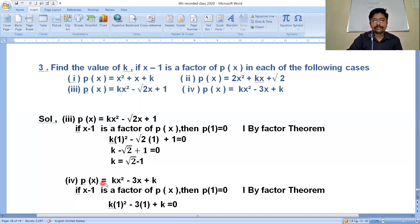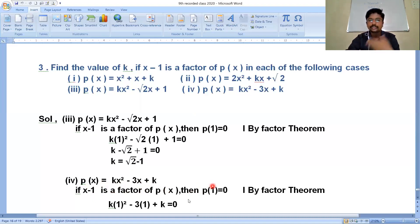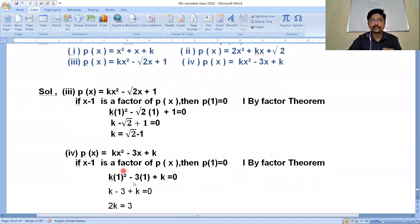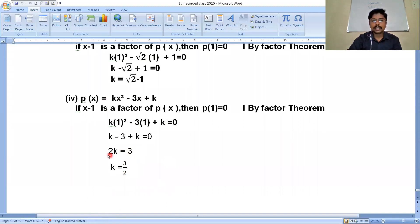Fourth one: given polynomial is p(x) = kx²-3x+k. If x-1 is a factor of p(x), then p(1) = 0. Setting x-1 = 0 gives x = 1. Substituting: k(1²) - 3(1) + k = 0, so k - 3 + k = 0, giving 2k = 3. Transposing 2 to RHS: k = 3/2. Therefore the value of k is 3/2.